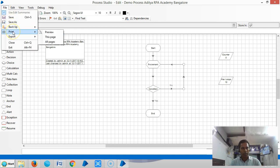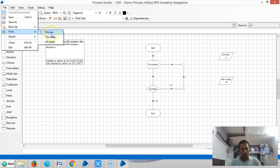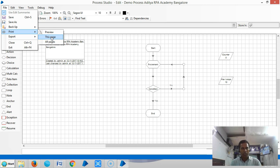You can see Print Preview, This Page, and All Pages. The Print Preview allows you to check print settings before printing out a process. If you click on This Page, it will go straight to the printer.